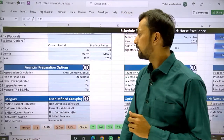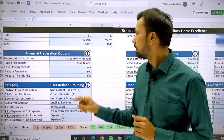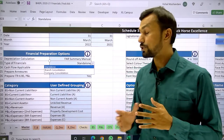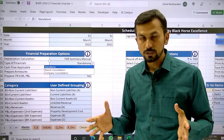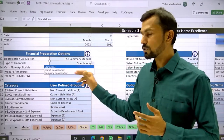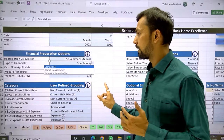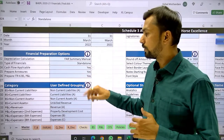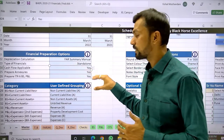Coming back to the master file, the second option is the type of financial. There are three options: standalone for a standalone entity, then branch consolidation for companies having different branches with different Tally data or accounting software, and a third option for companies having subsidiary companies. The third option in financial preparation is cash flow — for small companies where cash flow is not applicable, you can select yes or no from the drop-down list.